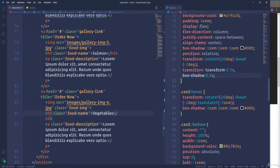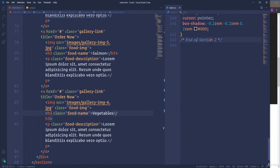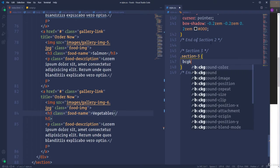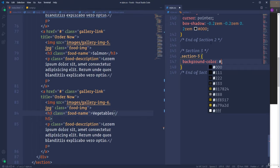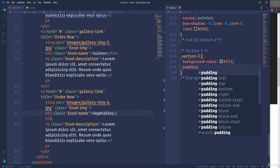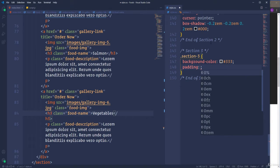I'm going to create a new CSS comment for section 3 and end of section 3. Then select the section element. First I'm going to change the background color — let's make it dark gray using color #333. I'm also going to create some space inside this section at the top and bottom using padding with the values 5rem and 0.